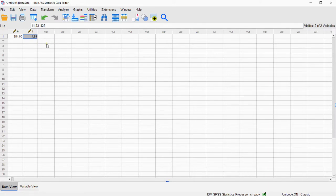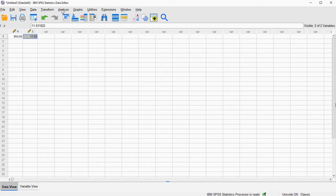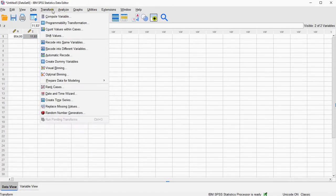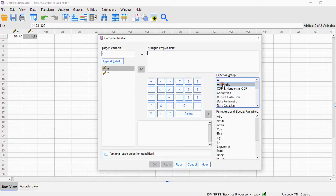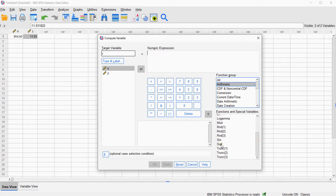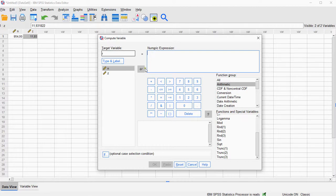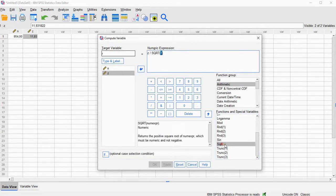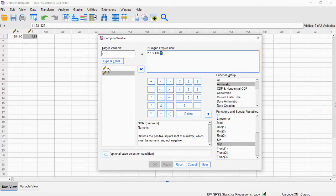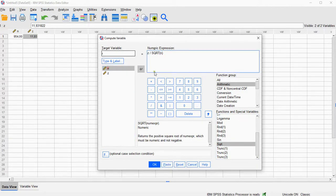Now, for that correlation coefficient, it can be quickly calculated using Transform, then Compute Variable, and I'm going to call it r. And we need the square root function. Let me check, here's the square root. First of all, it's the z-value, so I double click on z, and then divide it by, and then that square root, sqrt, double click, and it's the square root of n. And click on OK,